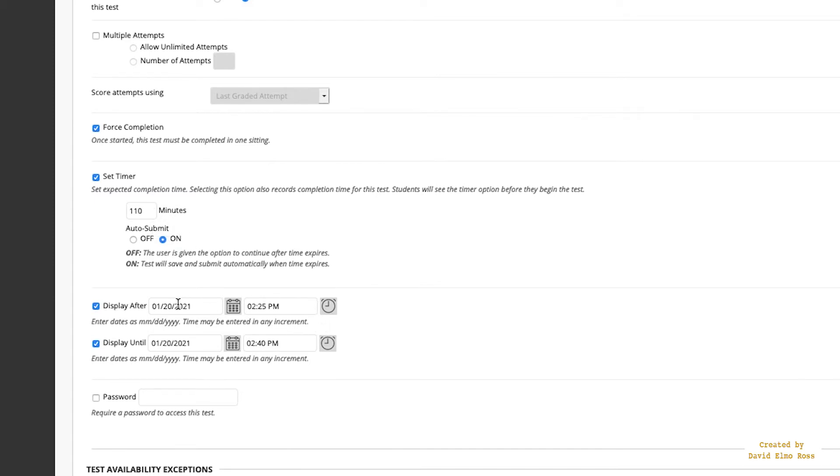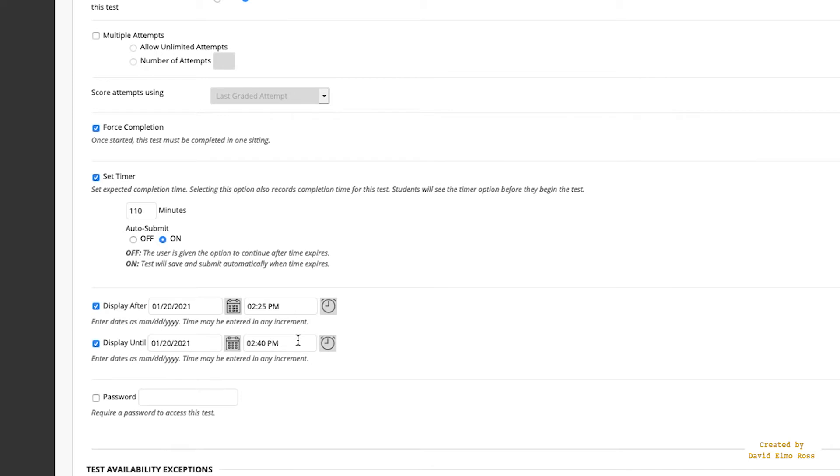If you take a look here, we have Display After, which means this is when that test is going to show up. It's going to show up at this particular date, at this particular time. Now you should only give them a 15-minute window to start. So it's the same date and the same time, plus 15 minutes, to give them a 15-minute window to get started. No matter where they start in this window, they still have 110 minutes. So if they start at 2:39, because at 2:40 it shuts off, but if they start at 2:39, from that point on they have 110 minutes. So this is their window of opportunity to actually get in and start the test.